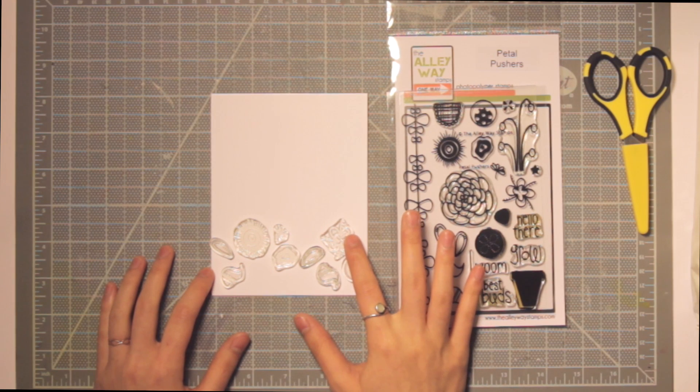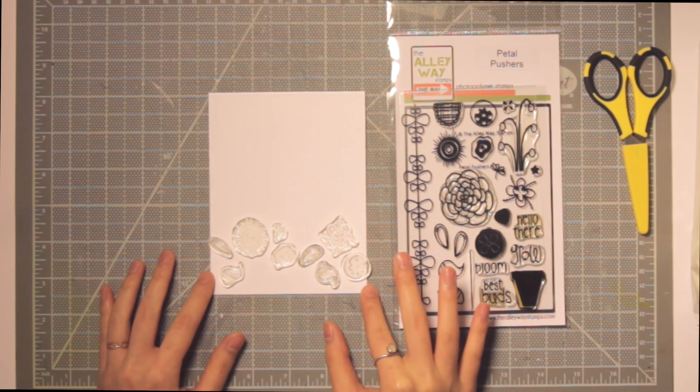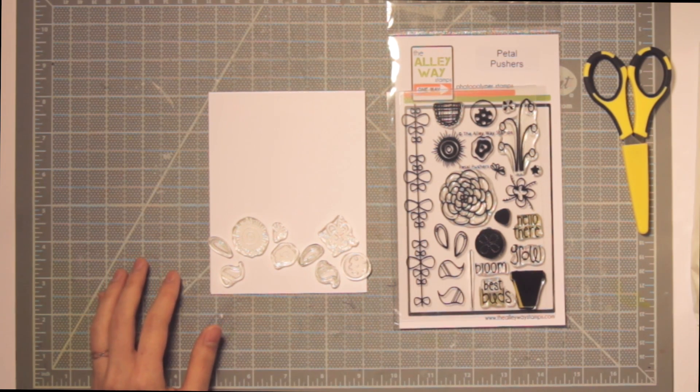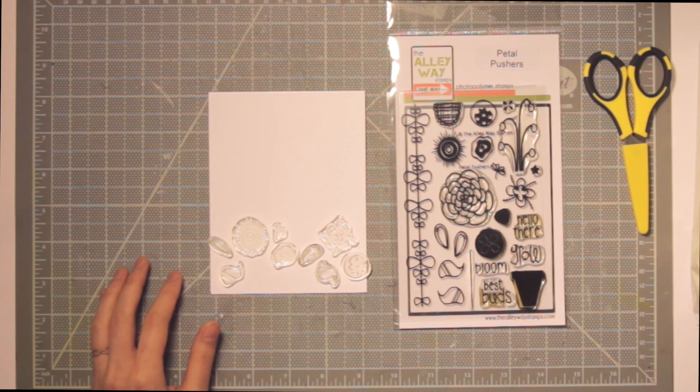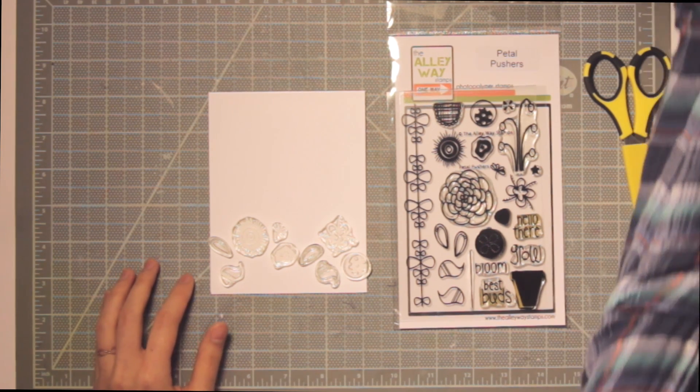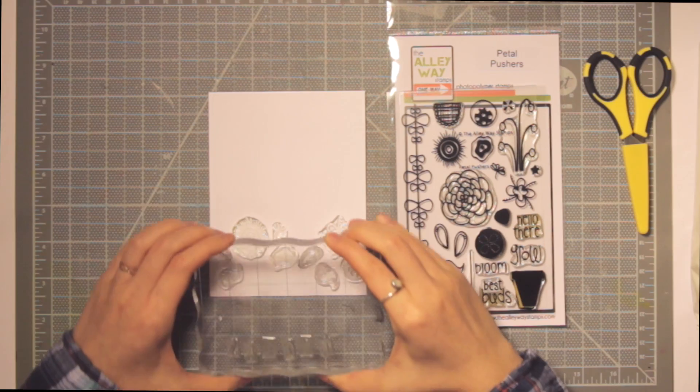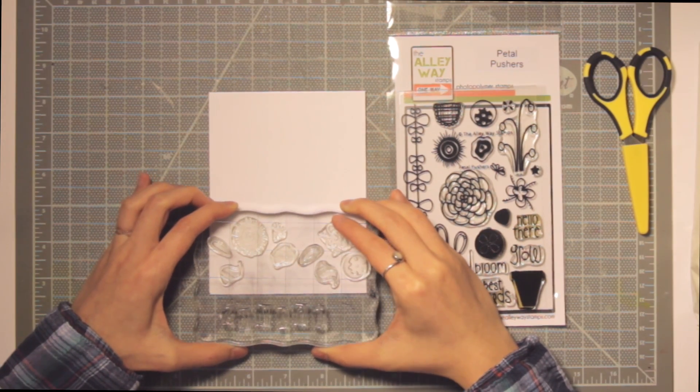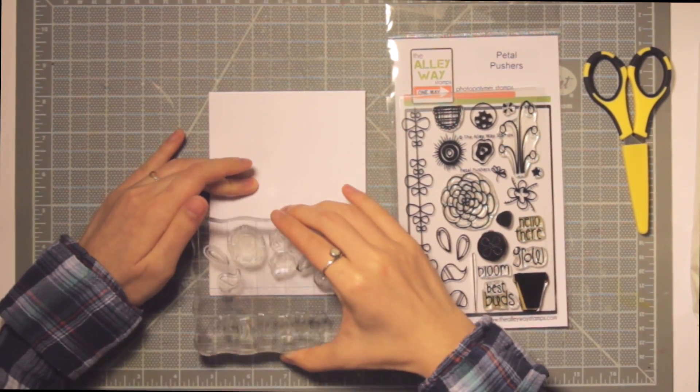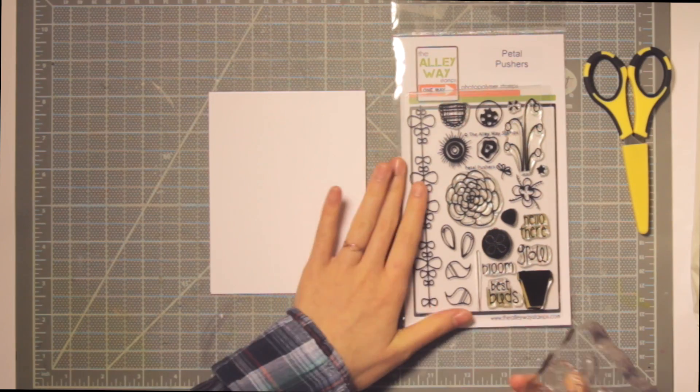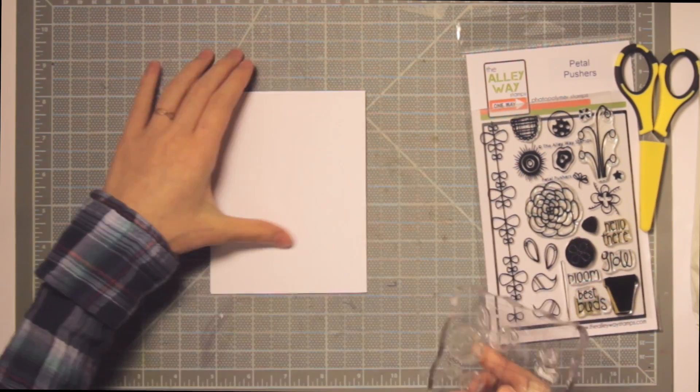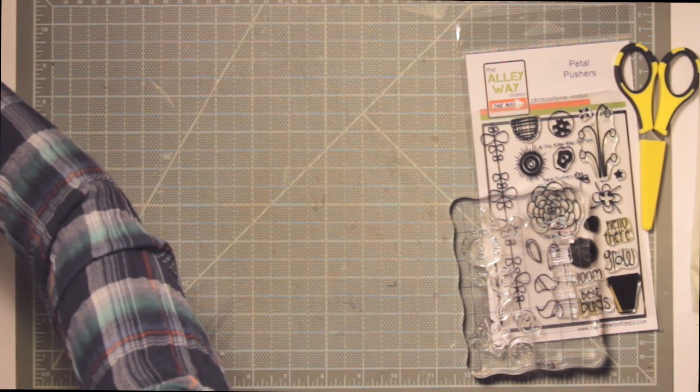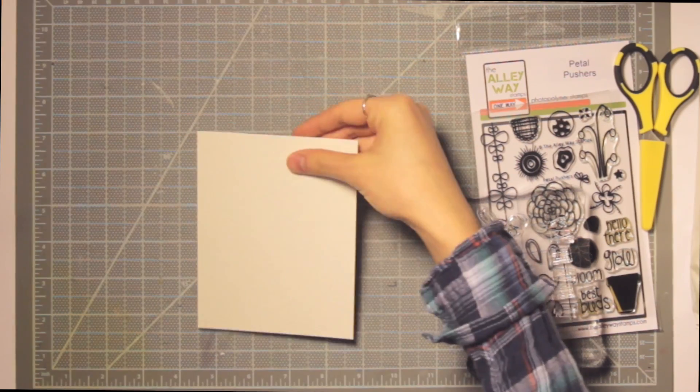You can see I've already laid a bunch of them on the bottom. I'm using pretty much all of the flowers except for the big one because I just want to have enough space to have a lot of them. I positioned them and I'm mounting them onto my acrylic block. I just had this card base as a template.